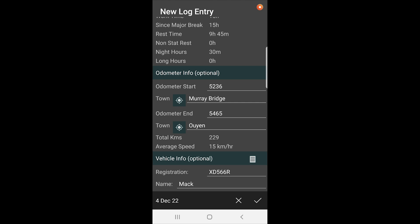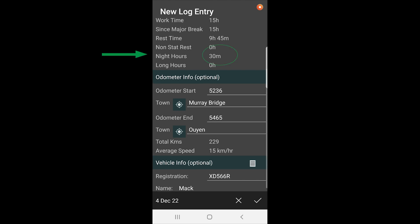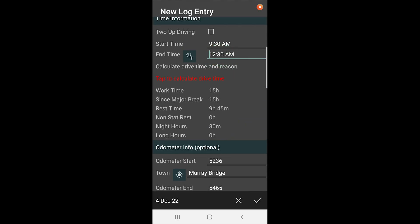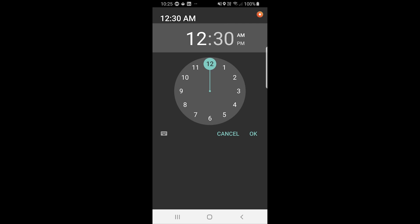Now you can see here the actual kilometers per hour is only 15, which is interesting. So we can see here we went from 9:30 to 12:30 AM, so we want to change that to PM.